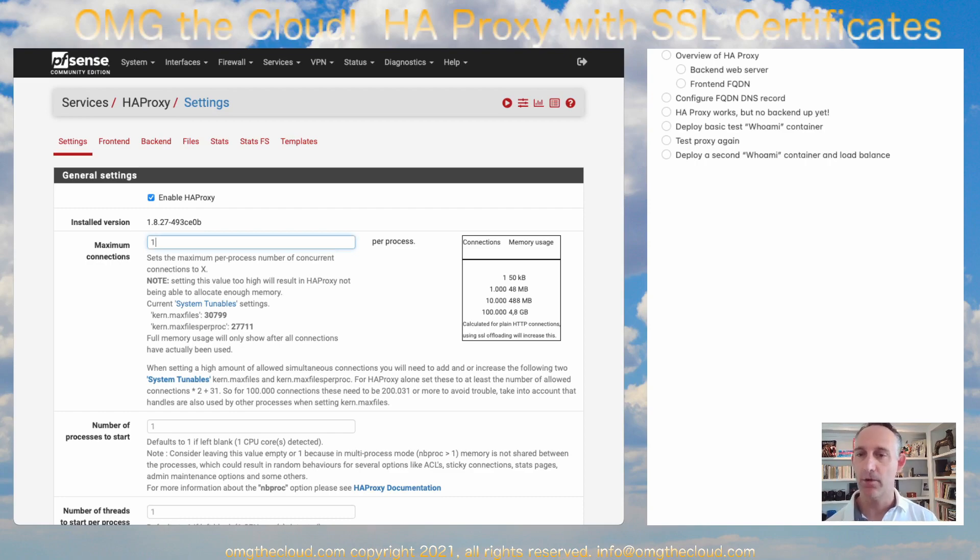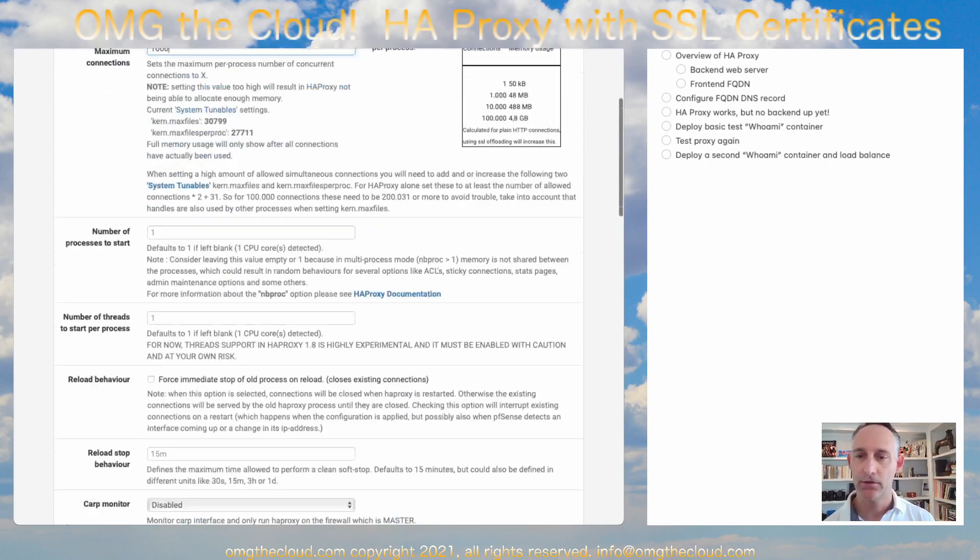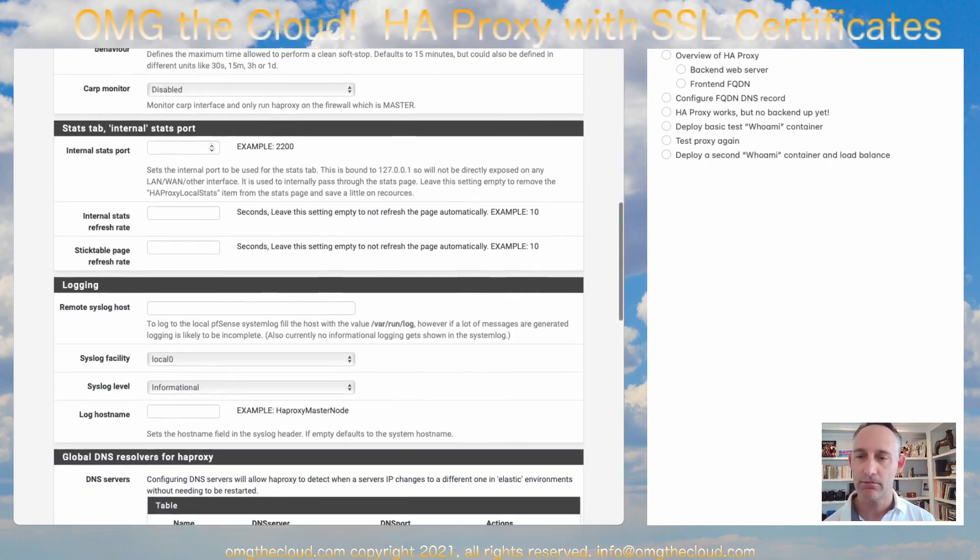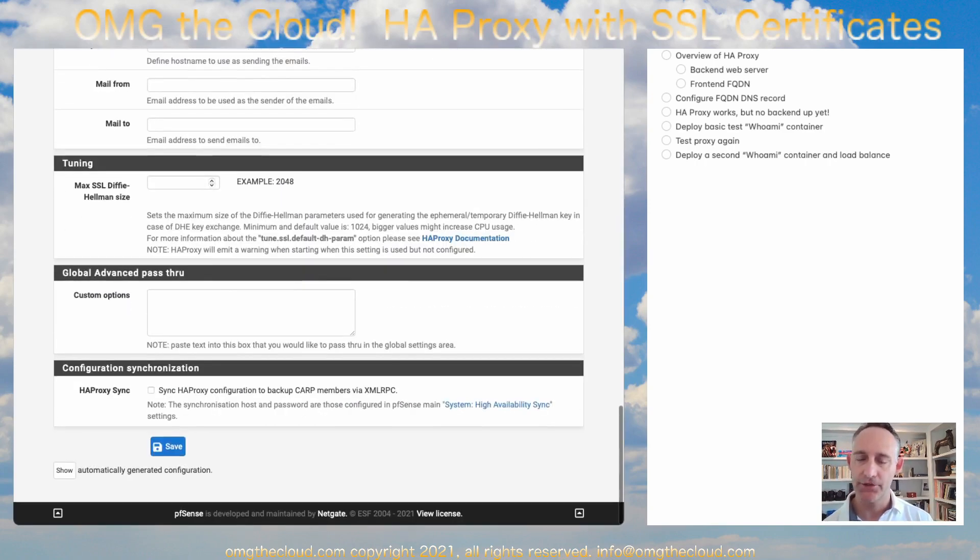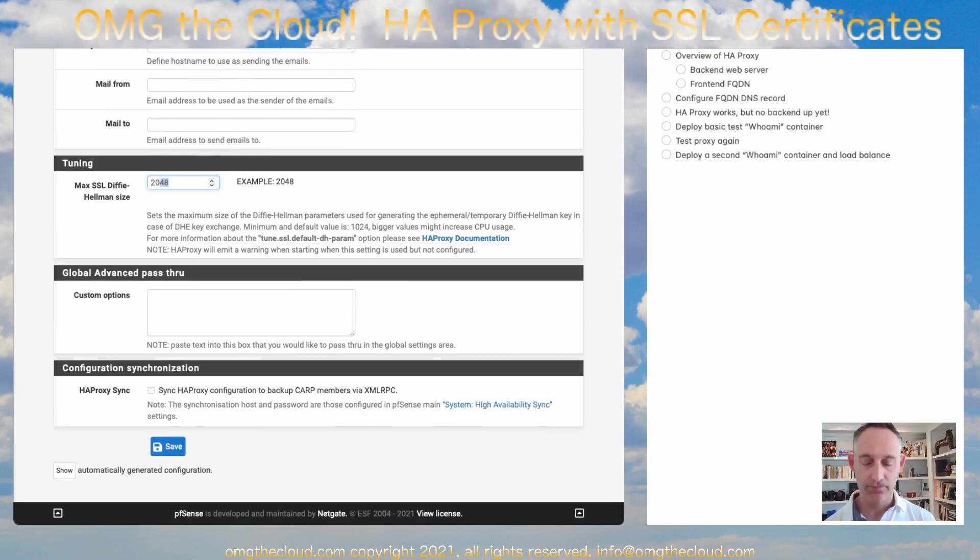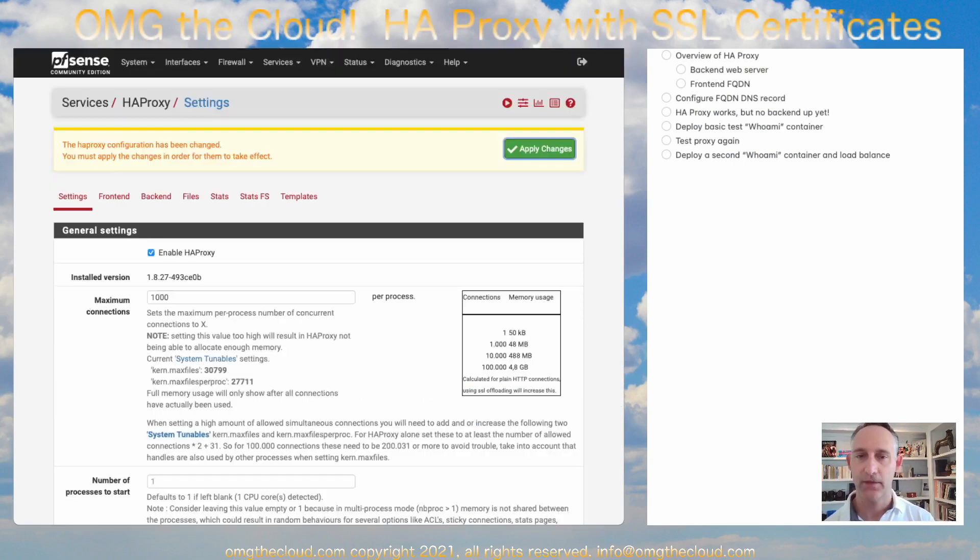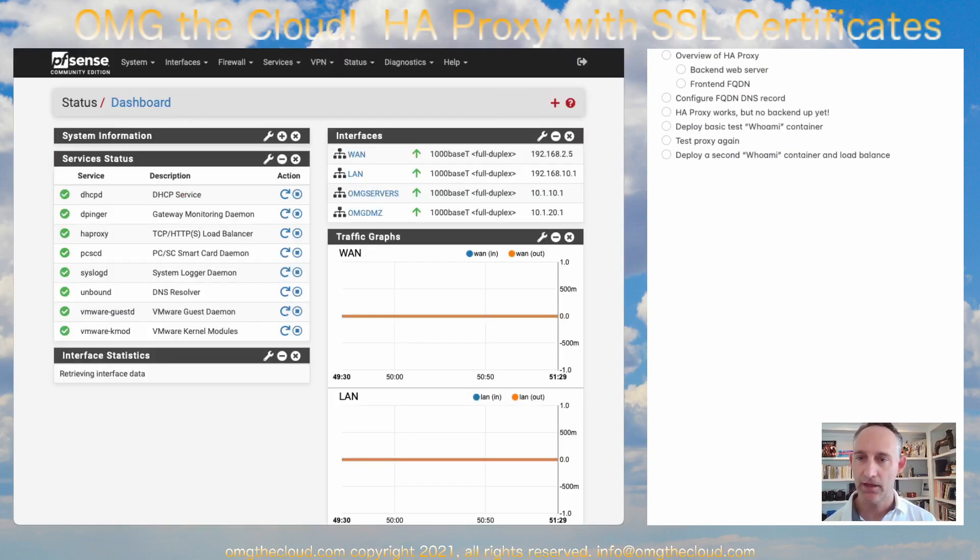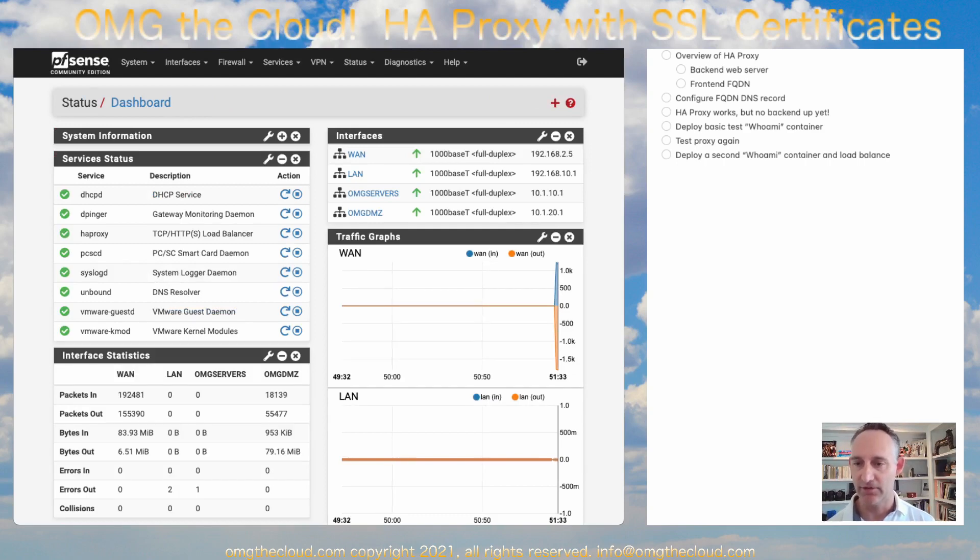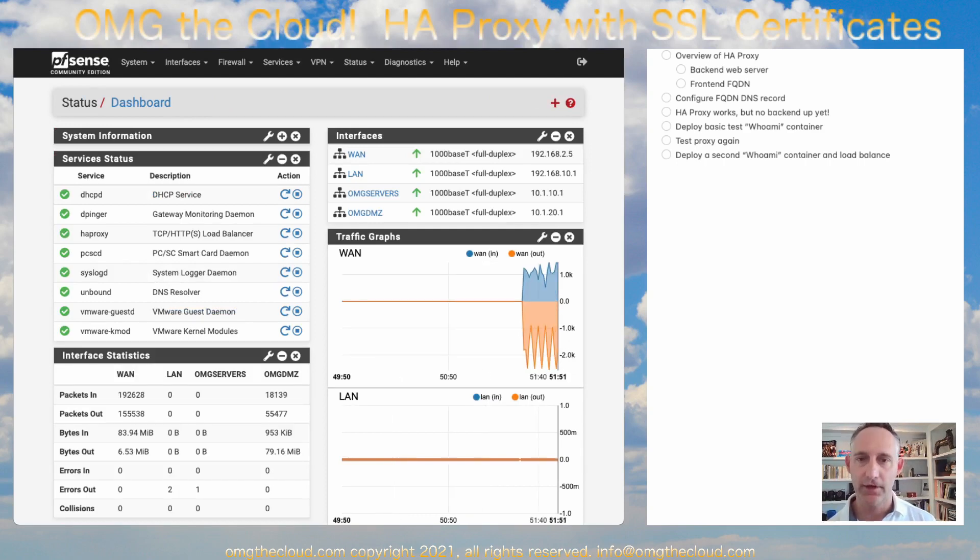Maximum connection, set that to 1000. Scroll down and under Tuning, go ahead and set this to 2048 and hit Save and Apply. And now we can see the HAProxy service is actually running.